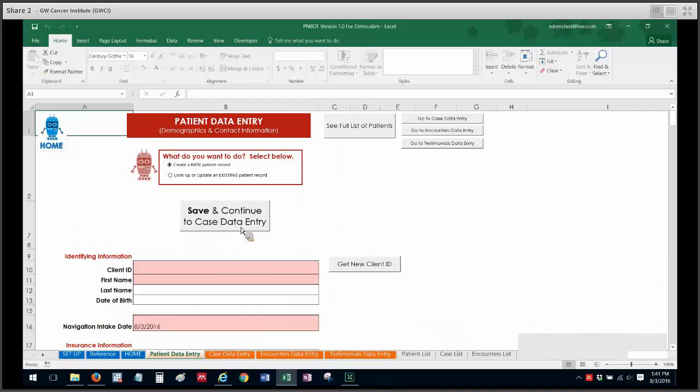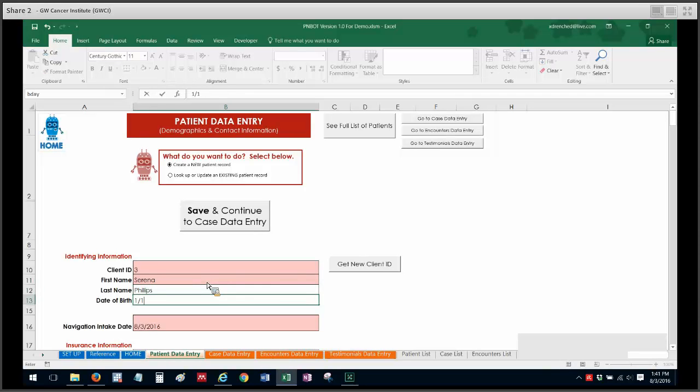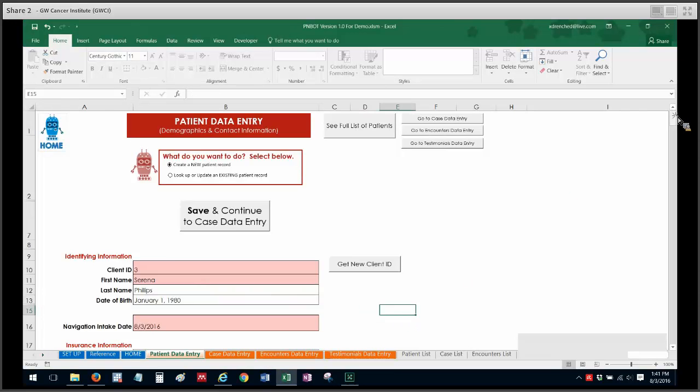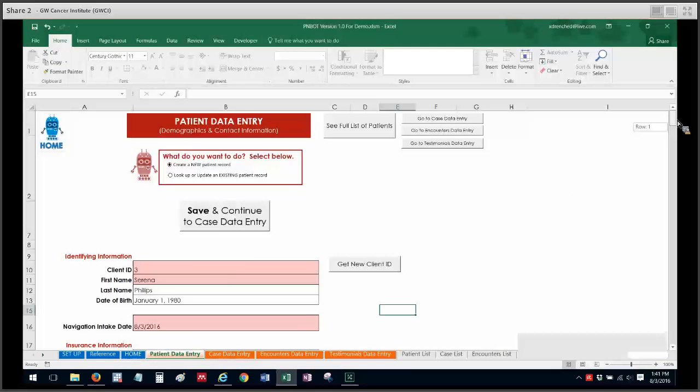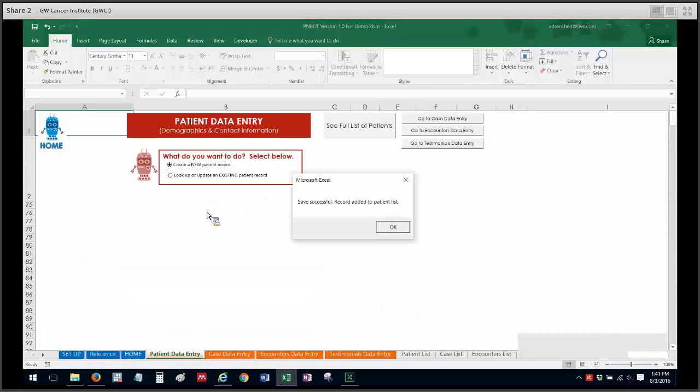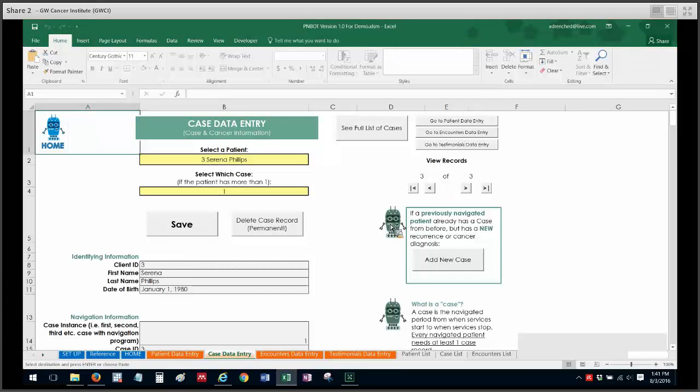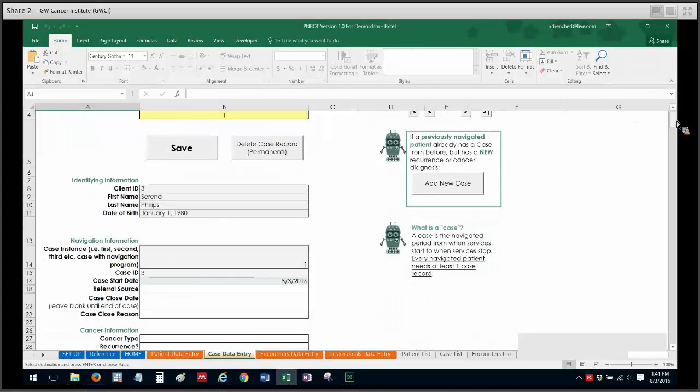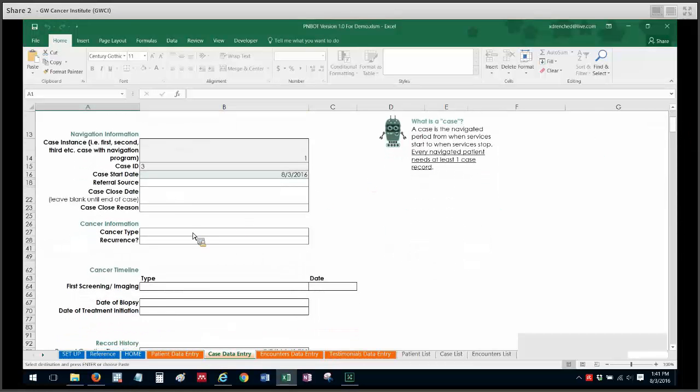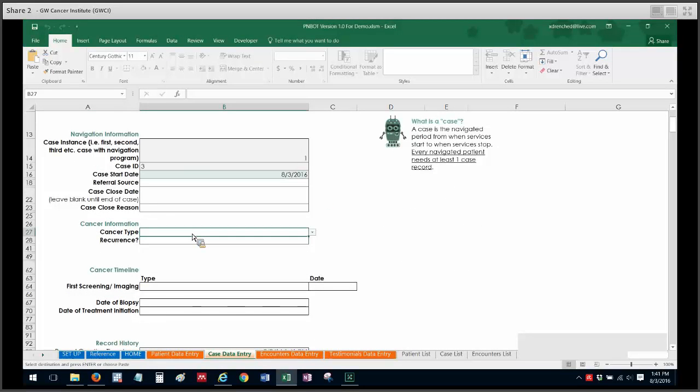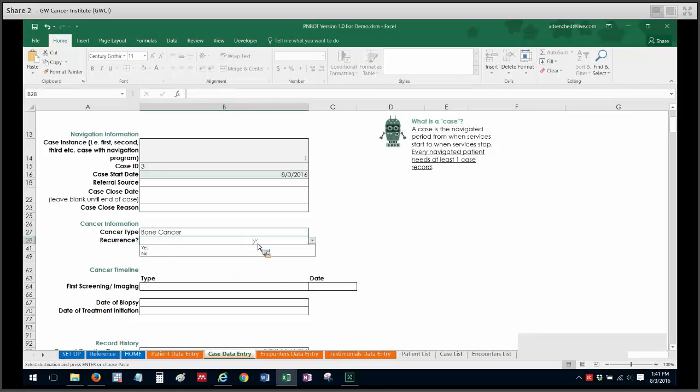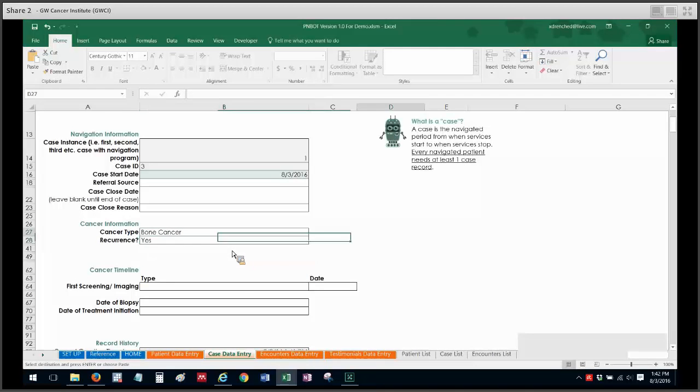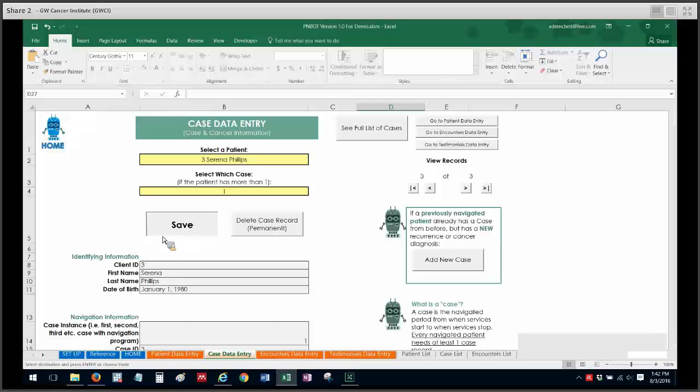I'm going to create a new patient record because they haven't ever been entered before. I'm going to assign client ID 3 and I'm just going to go through these data fields really quickly. I won't even fill out a lot of this information like I normally would. So I'm going to save and continue the case data entry, and I'm doing this and enrolling them even though I might have had contact in the past because they don't have an entry yet in PNBOT specifically. So then I just go through case data entry just like I'm enrolling any other patient and I can specify that this navigated episode is a recurrence over here under cancer information because I checked off that recurrence variable. So I can select my cancer type and I can just select recurrence as being yes over here, and I just fill out the rest of the details there and I would of course click on save.